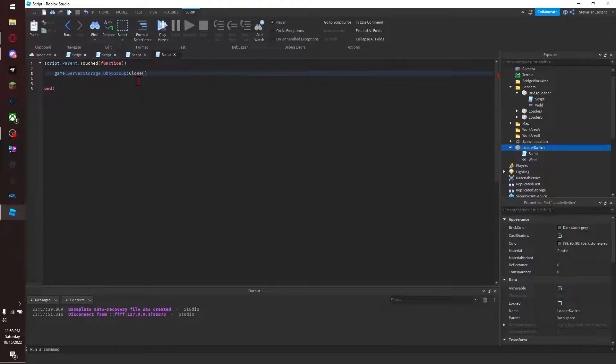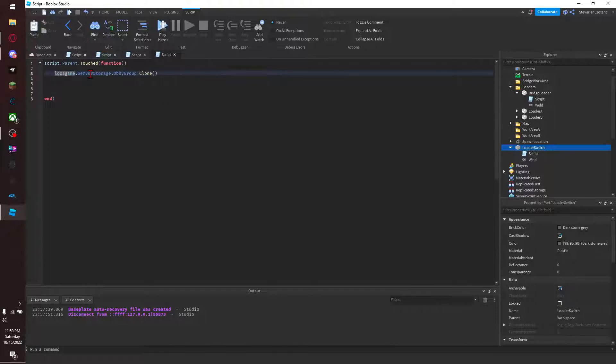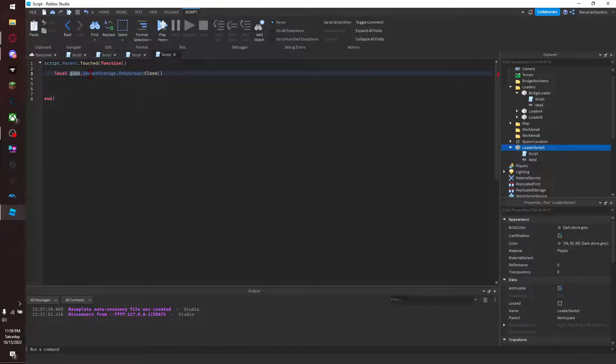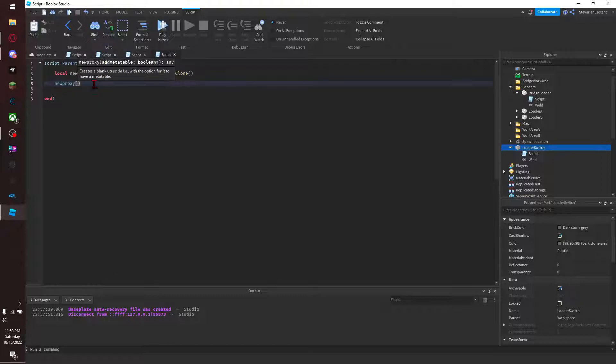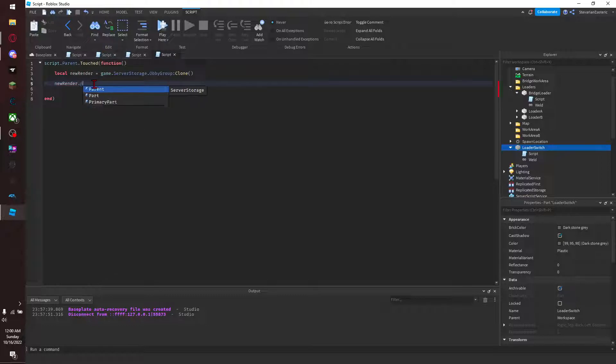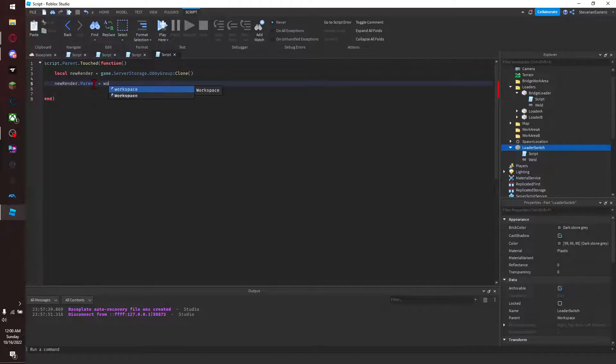So game.ServerStorage.ObbyGroup:Clone(), and you want to make sure this is set to local - new render - so it's stating the new render we're making so that way we can tell what to do with this new render. And so you go new render.parent - so we're setting where it's at - and then equals workspace, so it'll put it in the workspace.